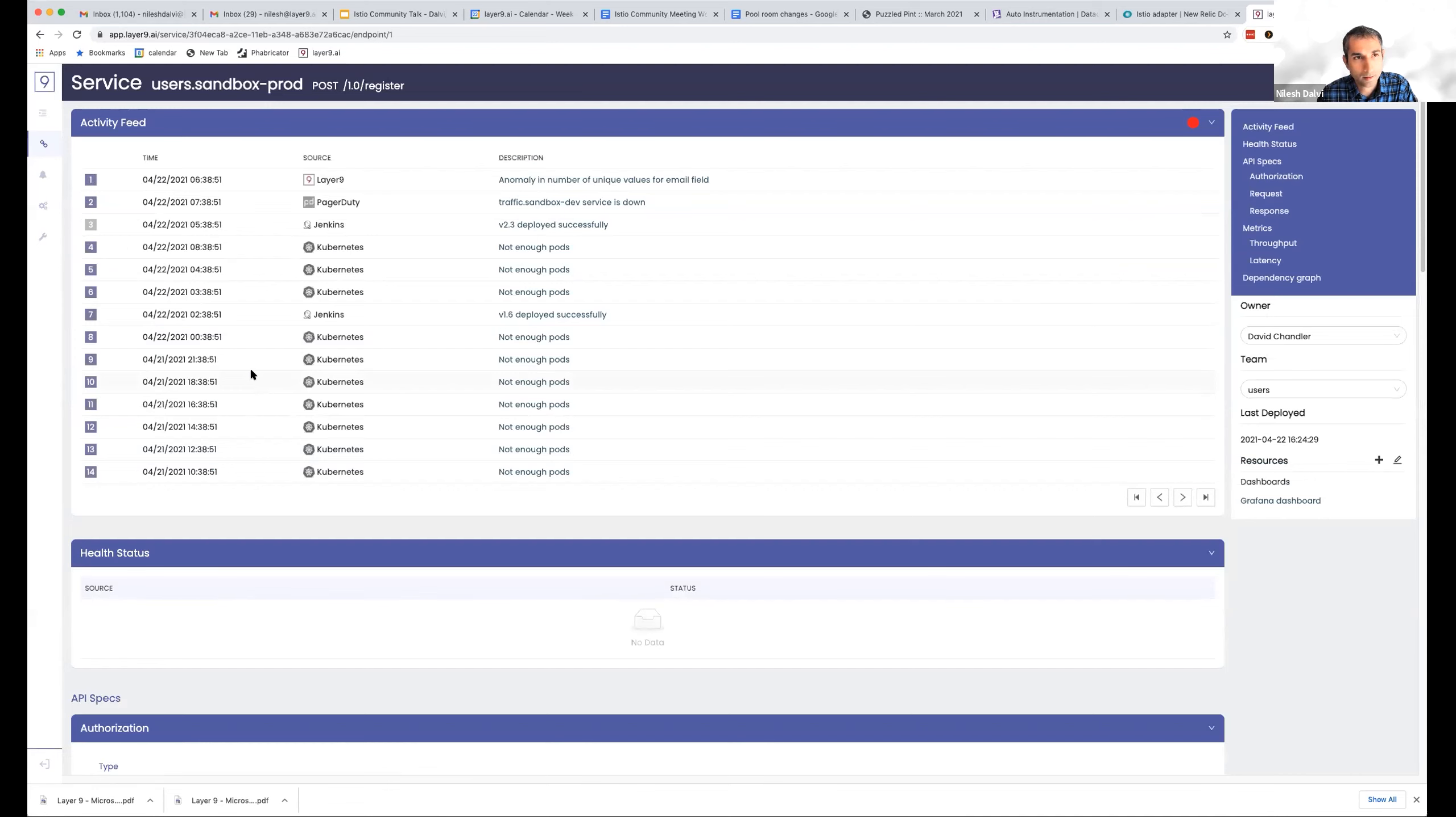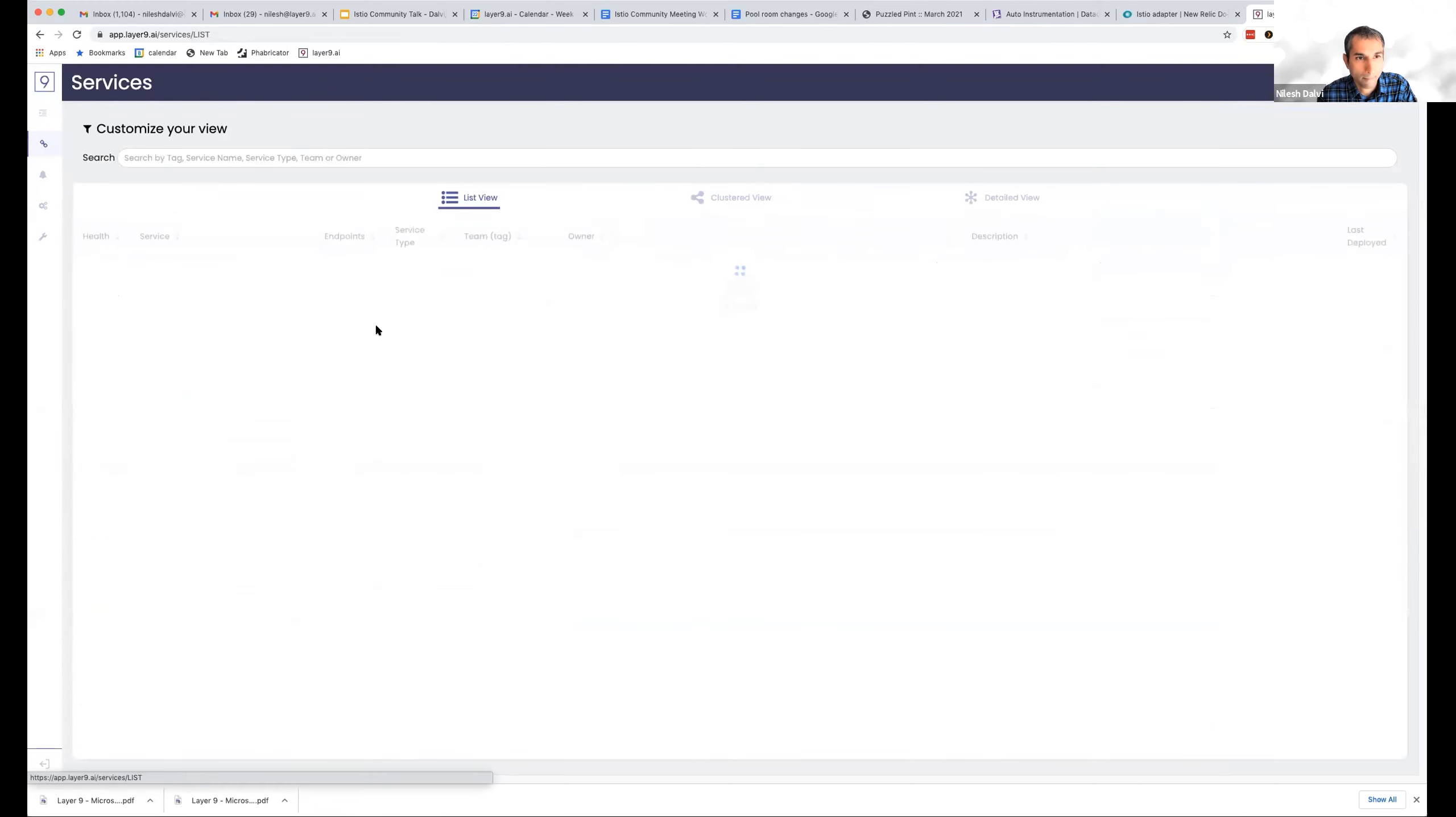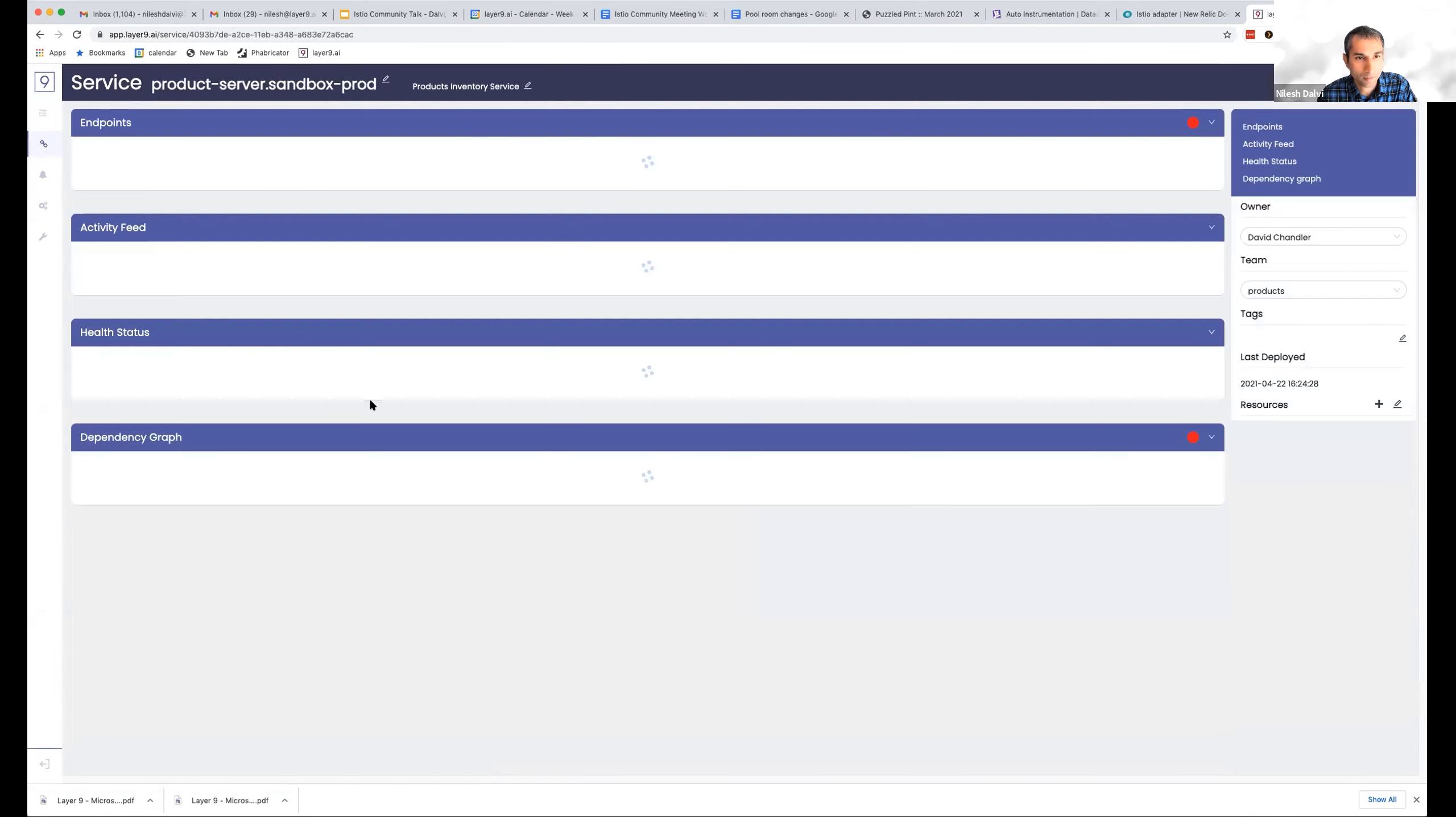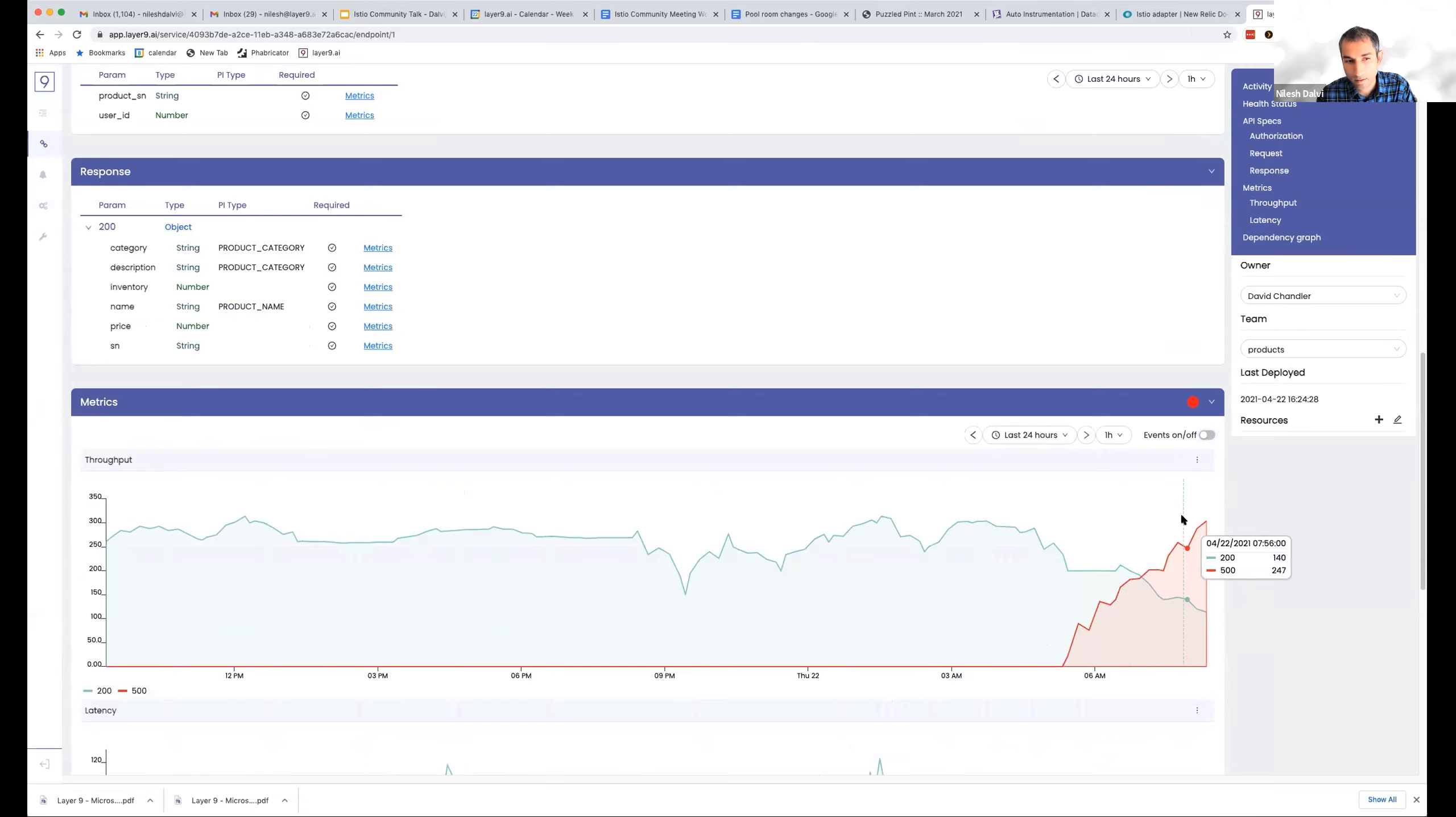So this kind of tells you some of the capability of what we built. And then let me quickly show you another example, which is a cloud service. So here is an endpoint which has a classic HTTP error. And if I go into it, I can see here